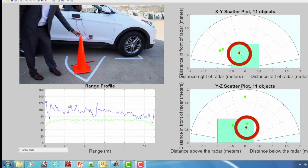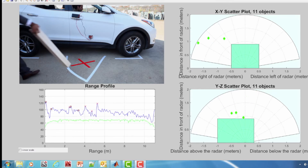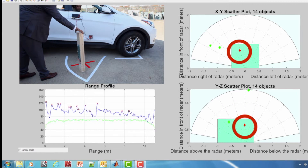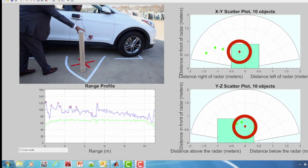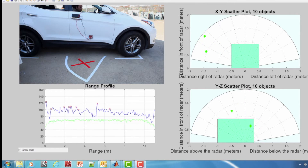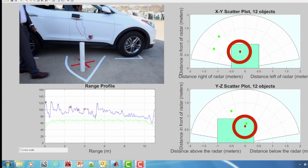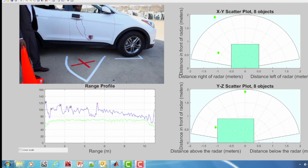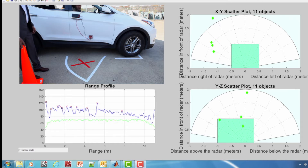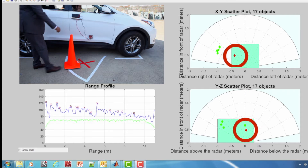Yes, it is detected. We'll try a couple more objects which are poor reflectors, like wood and a plastic pipe, which are also detected. Let's place the objects at different locations, which proves the wide field of view of the free space sensor.